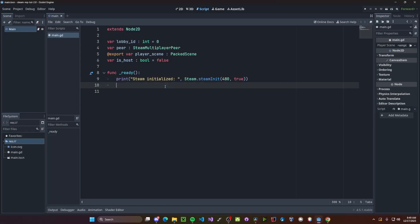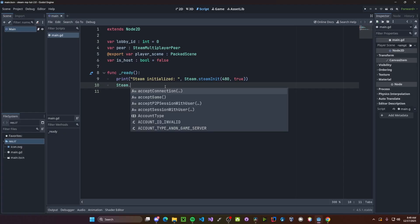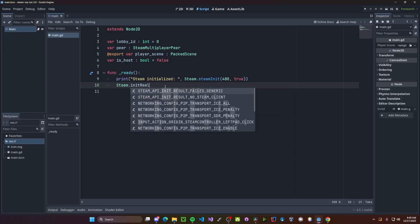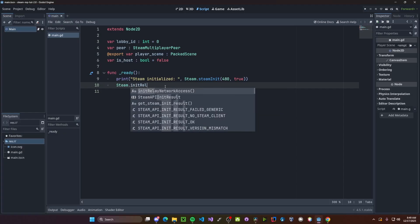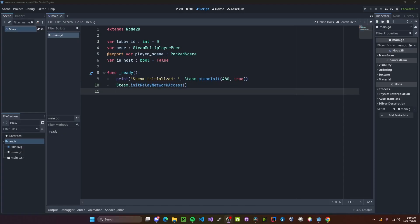And now this will print if we are initialized or not. We also need to initialize our relay network access, so steam.init relay network access. Without this, other peers will not be able to talk to each other.